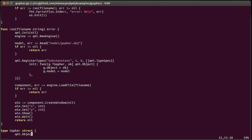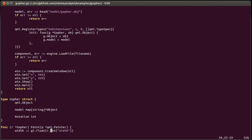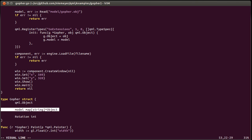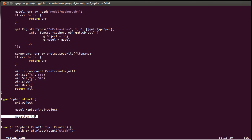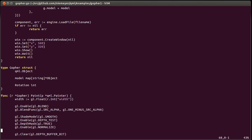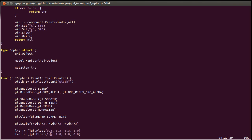The gopher type is a simple Go structure. It has a QML object in it, which is the underlying object inside the engine. And this is the set of named objects we got out of the wavefront file, and then a simple rotation field to track which direction it's facing. And finally, the paint method, which is the main bit I'd like to demonstrate.